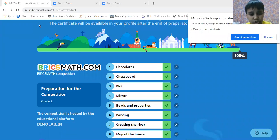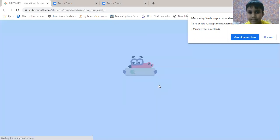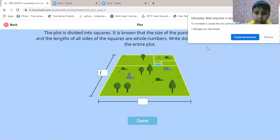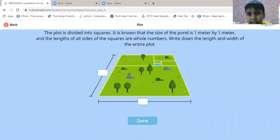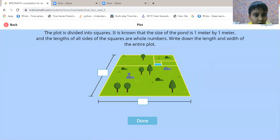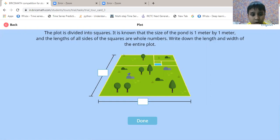The third question is plot. Let's do it. The plot is divided into squares. It is known that the size of the bond is 1 meter by 1 meter, and the length of all sides of the squares are whole numbers. Write down the length and width of the entire plot.